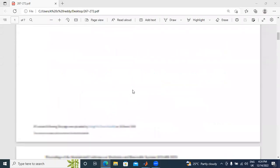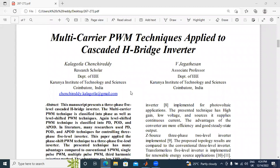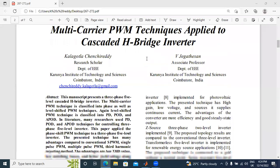Hello everyone, my name is Kei Chancheriti, working as an VLSI/Electronics Engineer in college. In this video, I will explain multi-carrier PWM techniques applied to cascaded H-bridge multi-level inverter.